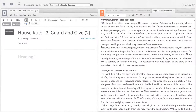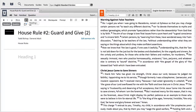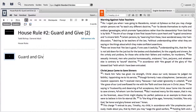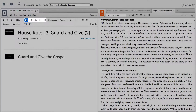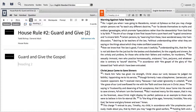As you study a passage with the tools and text in Logos, begin to formulate an outline for your next message. Choose H1 to insert a main point, or H2 to create a subpoint, then add content as needed.